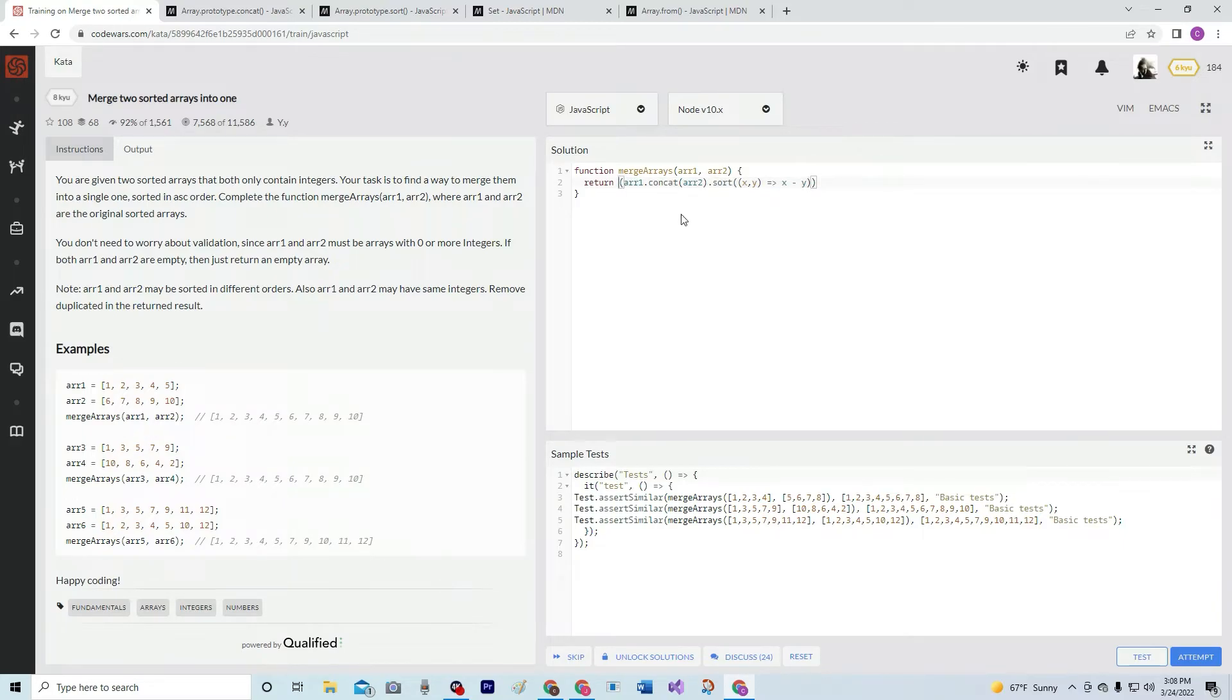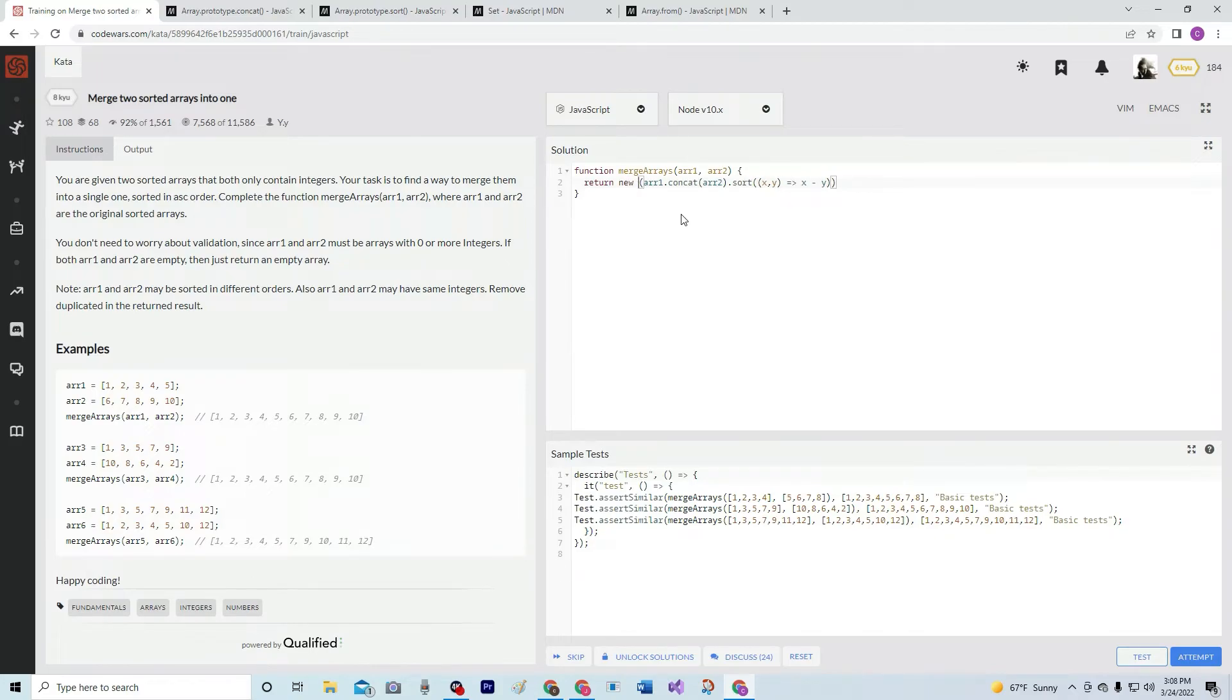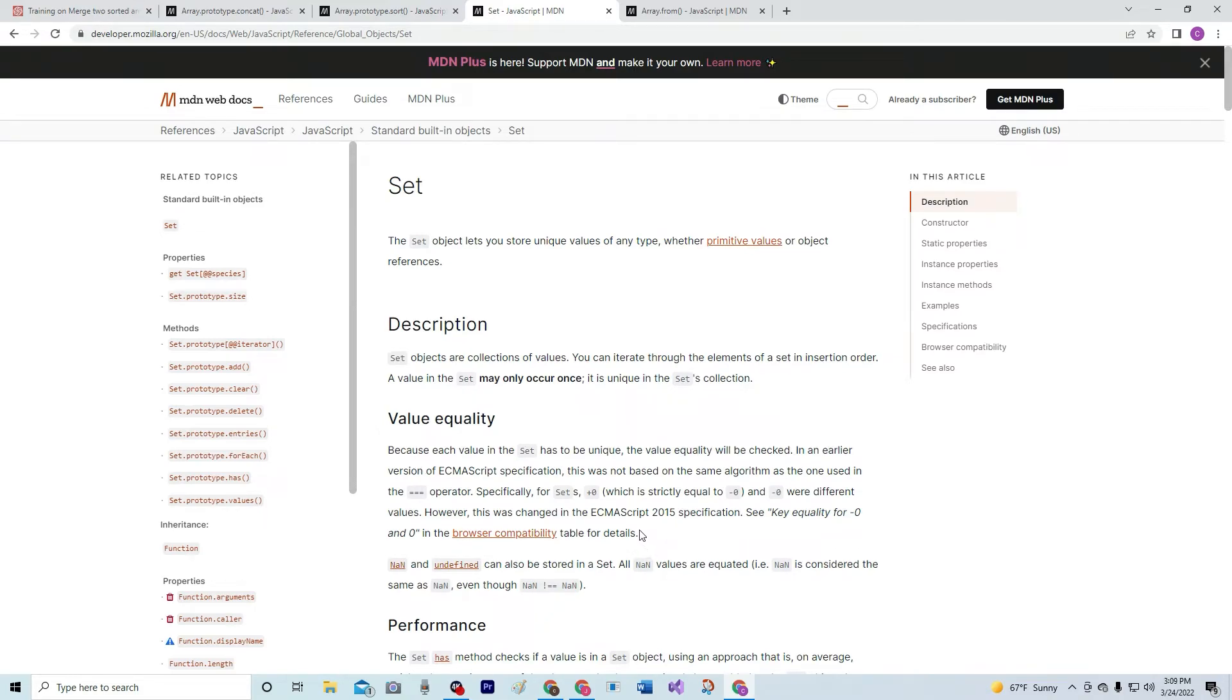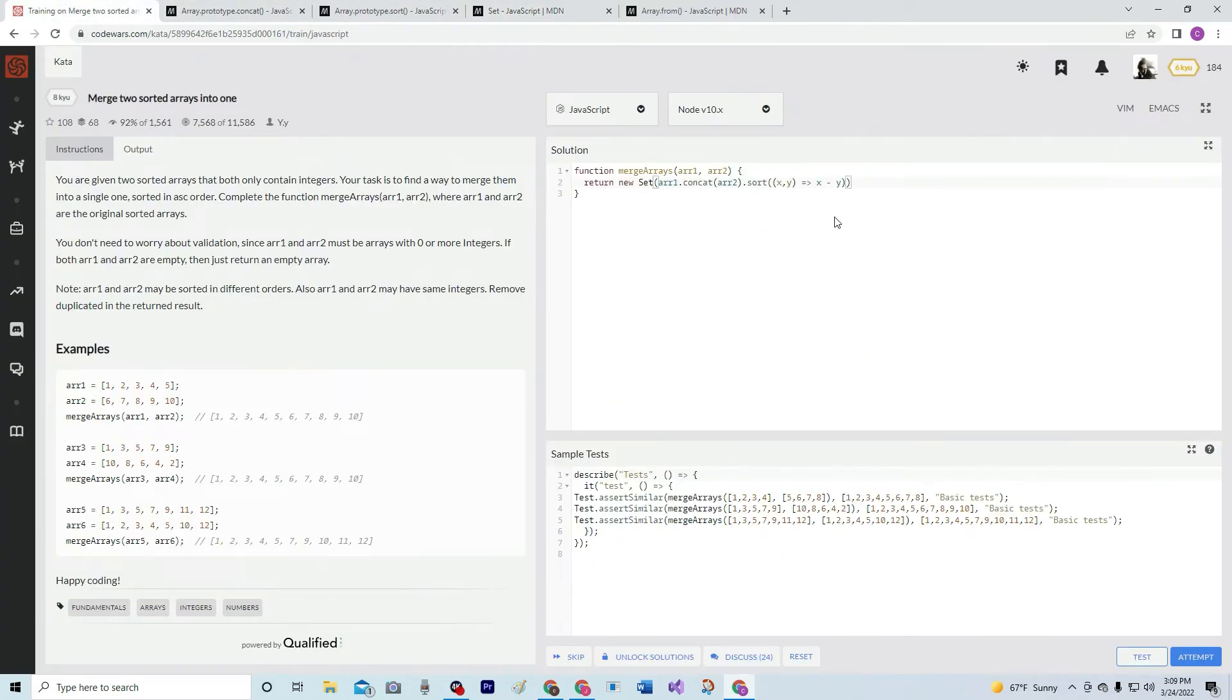We're going to say new set. And that's right here. And basically all you've got to know is because each value in the set has to be unique, the value equality will be checked. And basically it's just saying that it's going to take out any duplicates.